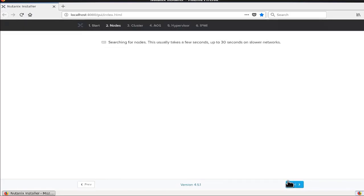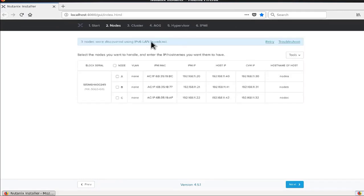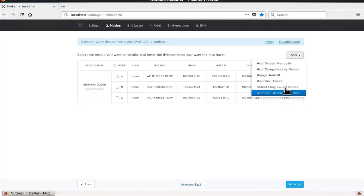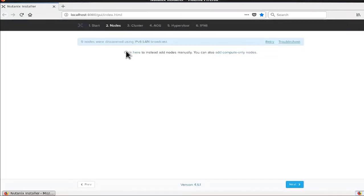We click Next and it searches for nodes to detect any node available in your network. Because we use the same IP subnet, it uses IPv6 LAN broadcast to detect any node available in the same network as the VM Foundation virtual machine. It already found a block with three nodes and their different information. Since the block was already used to complete a prior installation, it automatically found the different IPMI management IPs, host IPs, CVM IPs, and hostnames. If we have an empty block, we can remove the existing data and reinstall from a fresh flash.